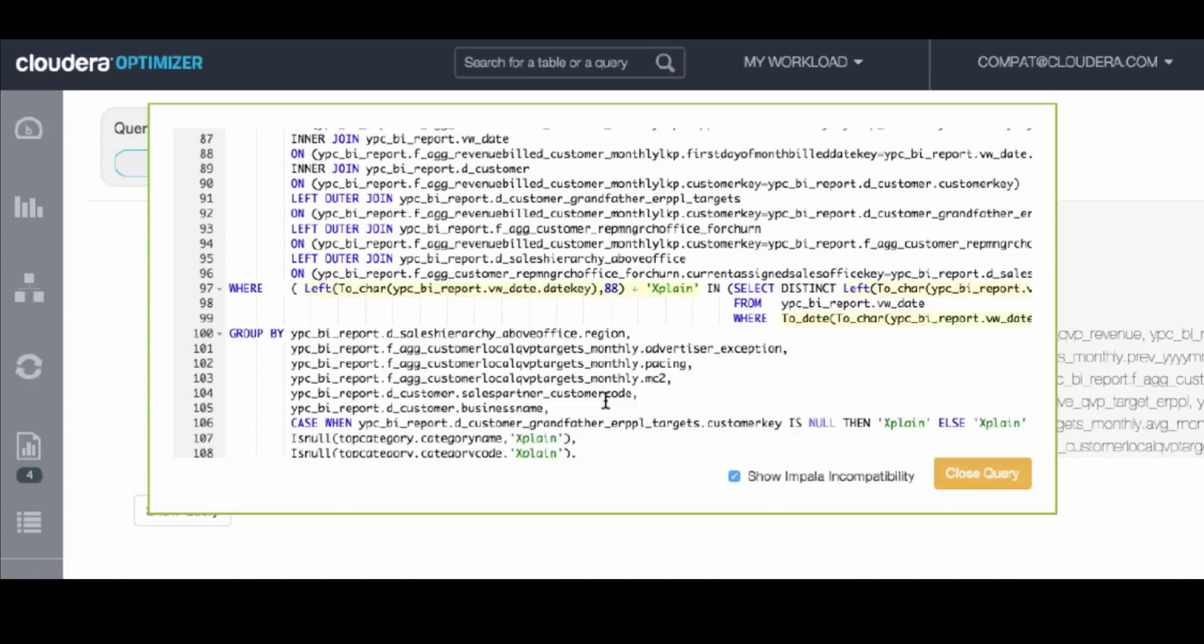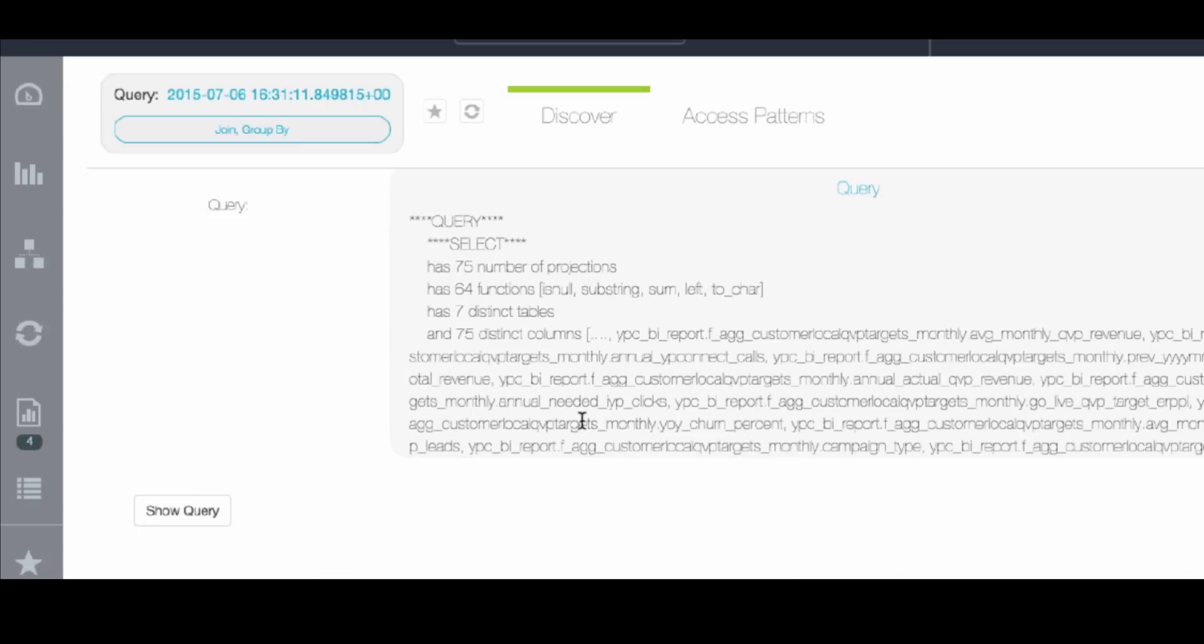Now that we know there are only two or three types of errors that are really prevalent in these queries, we just need to find a way to fix this small number of errors and replicate it across all of the queries. This drastically reduces the development time for moving these queries over to Impala, bringing it down from months to just a matter of days.